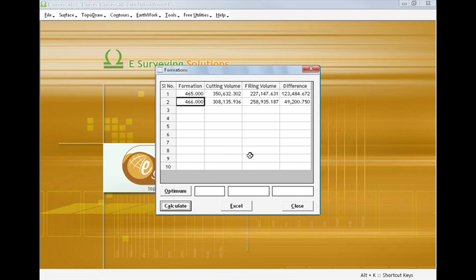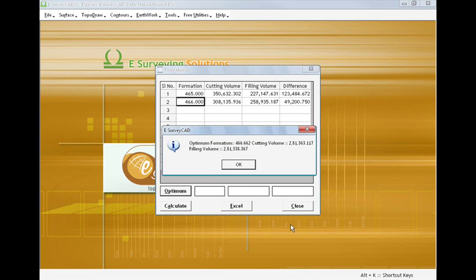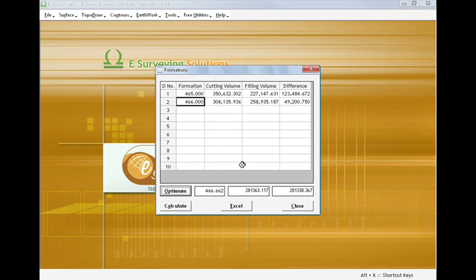For a given surface, if we want to find the formation levels at which cutting and filling volume is equal, then we don't have to find cutting and filling values for different formation levels. By clicking on the optimum button, the software will do the iteration itself and will find the level at which cutting and filling volumes are equal.